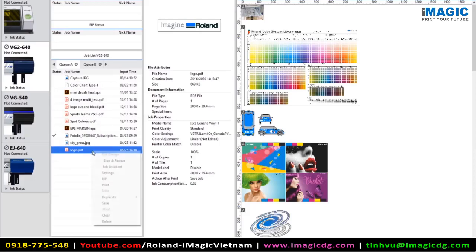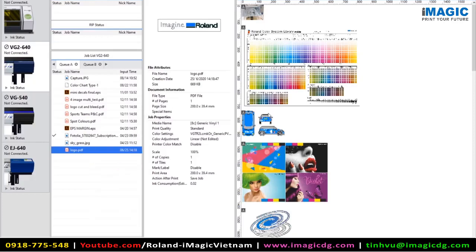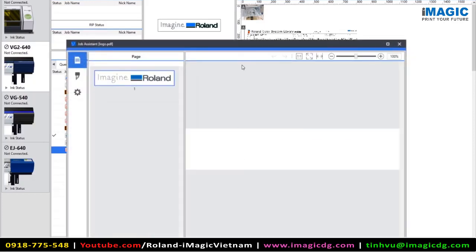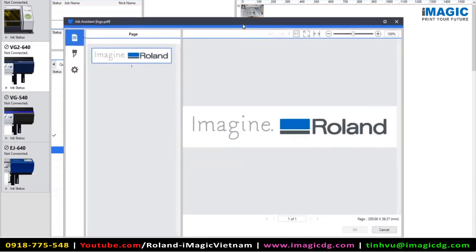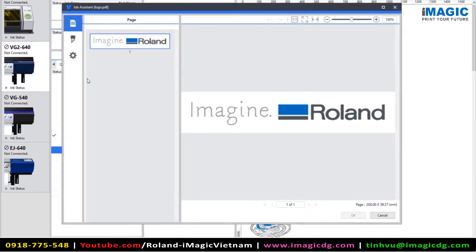If you right-click onto the job, you'll see the new function, Job Assistant. Job Assistant opens up a new window and there's a number of different icons on the left-hand side. The first part says Page and in this element, we can edit any of the vector information.